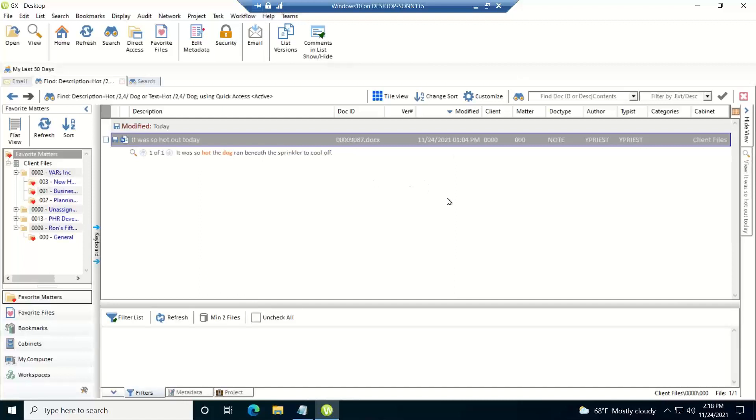So that's how you could do a proximity range search rather than just a broad proximity search. So those are the options that I want to show in this video as far as using these Boolean, wildcard, exact, and proximity syntaxes within the searches.